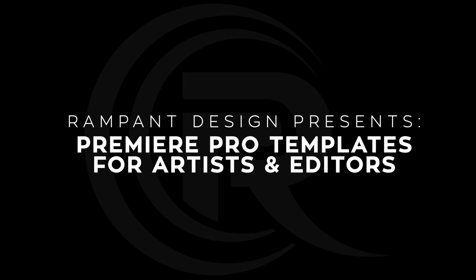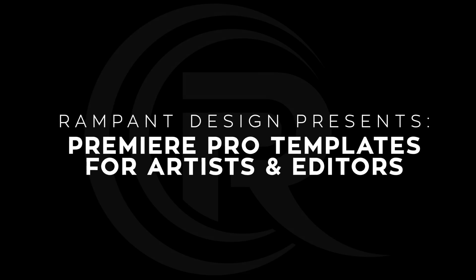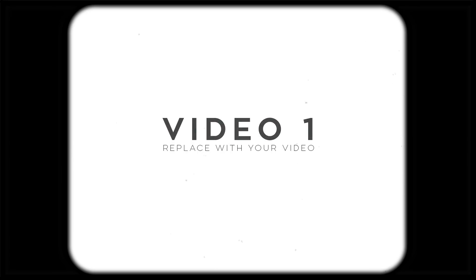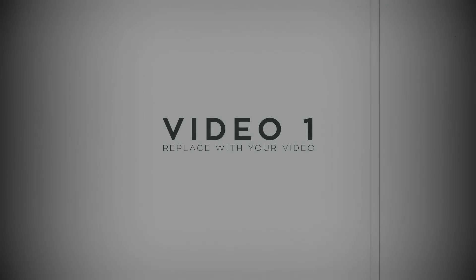Hey, hey everybody. I'm Sean Mullen from RampantDesignTools.com and today I'm going to walk you through the brand new Rampant Vintage Film Premiere Pro template. That's right. It's a vintage film effects builder for Premiere Pro.